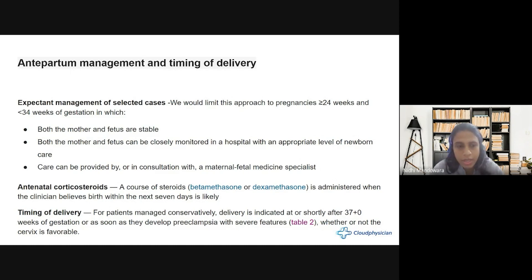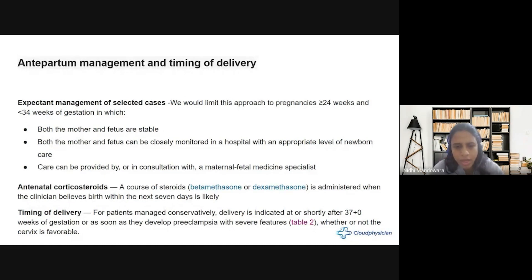In expectant management cases, we should give antenatal corticosteroids — betamethasone — whenever birth is anticipated within the next seven days, even within a 48-hour window, for fetal lung maturity. The timing of delivery in expectant cases: once the pregnancy crosses 37 weeks, we should deliver the baby whether or not the cervix is favorable. We should also deliver whenever preeclampsia is progressing, symptoms are worsening, and there is risk to the mother or baby.